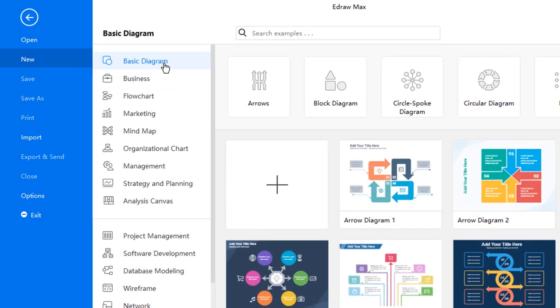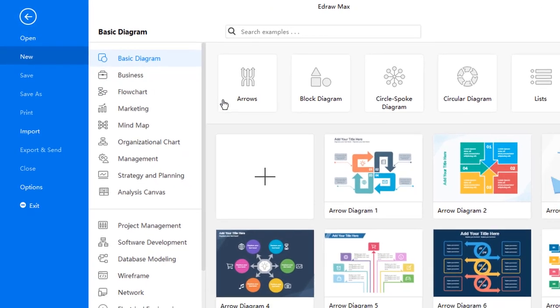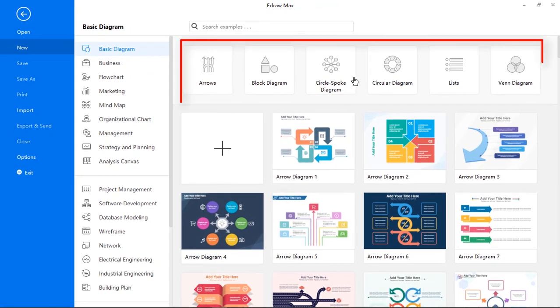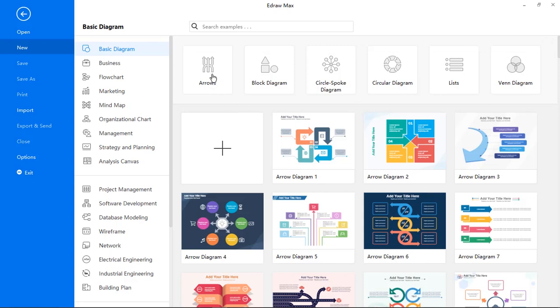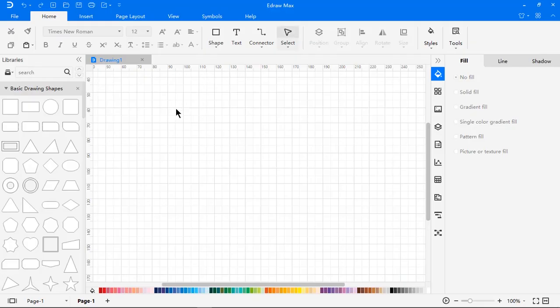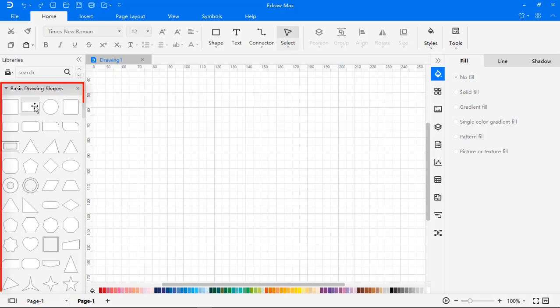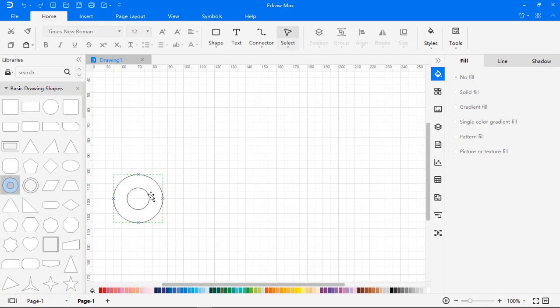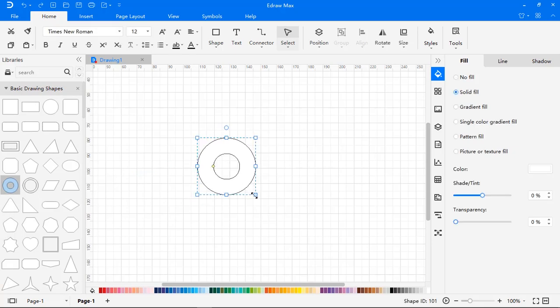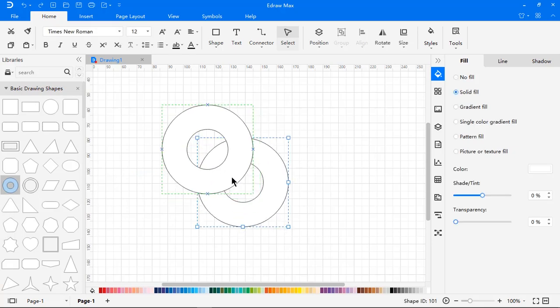Let us start with basic diagrams. On top you will see main categories of this section. Let's proceed with the arrow diagram type. On the left side, you will see different types of basic shapes that can be used to create any designs. You can just drag and drop these shapes to begin your design process.